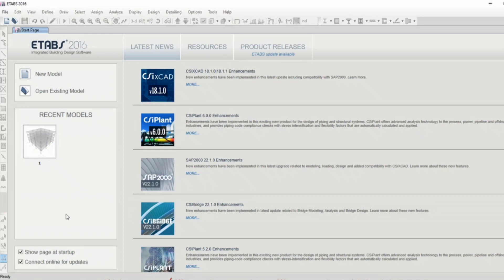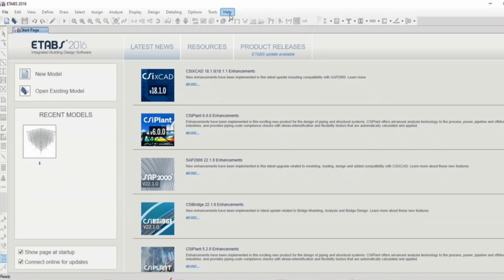Starting with the user interface of the software. Here you can see the version of the software. Furthermore, if you like to see the accurate version,